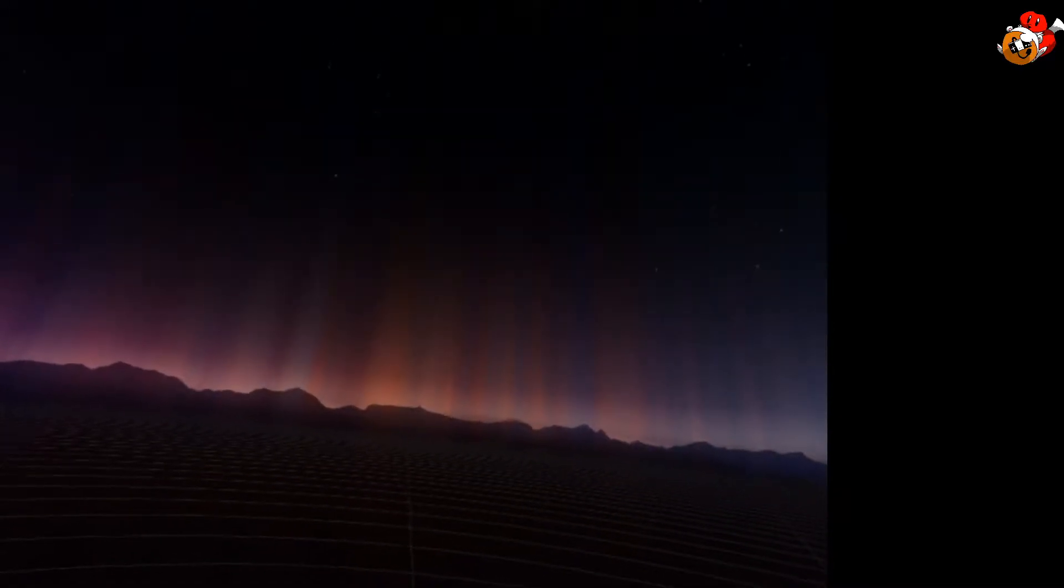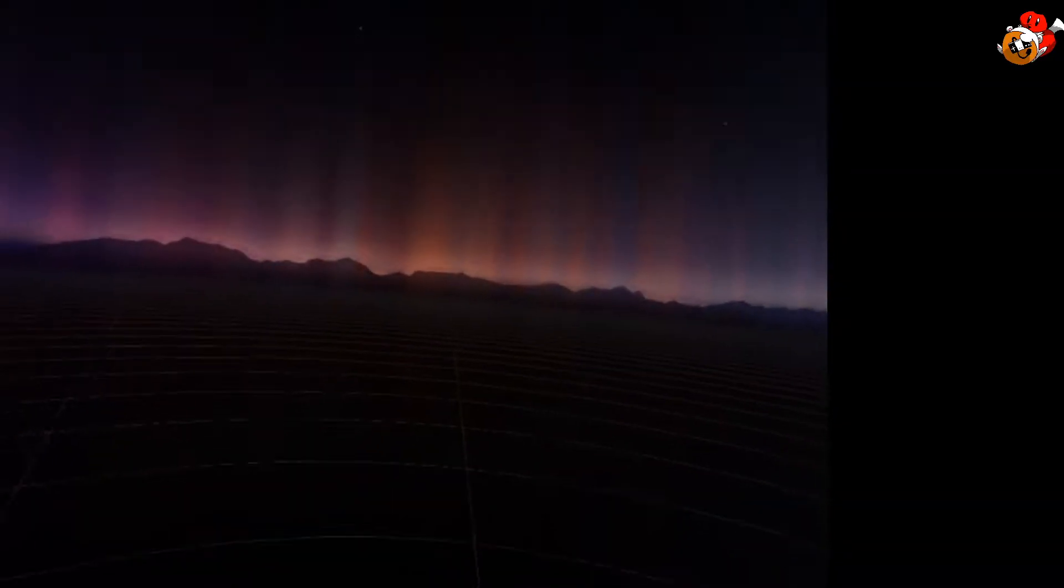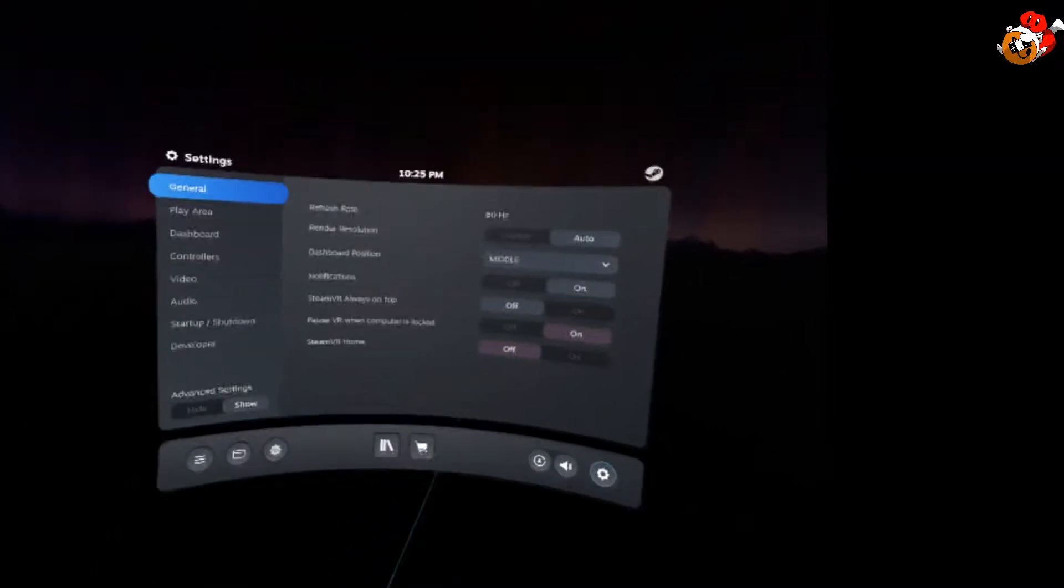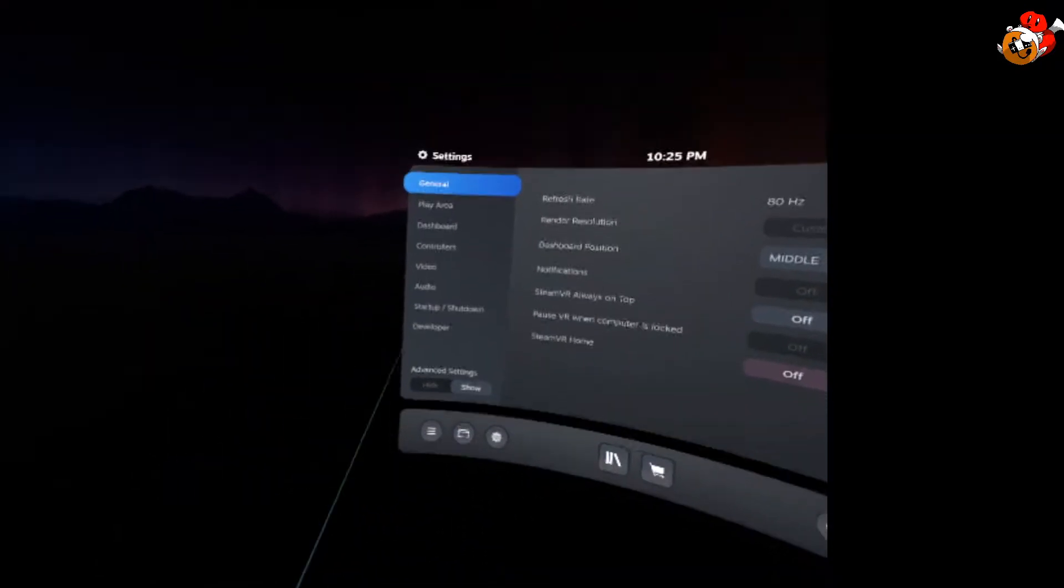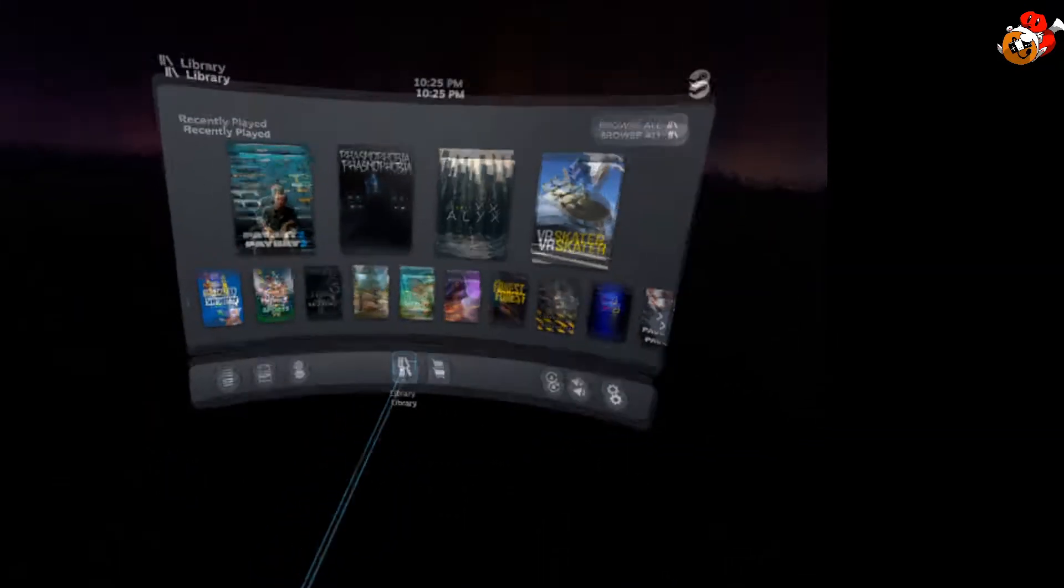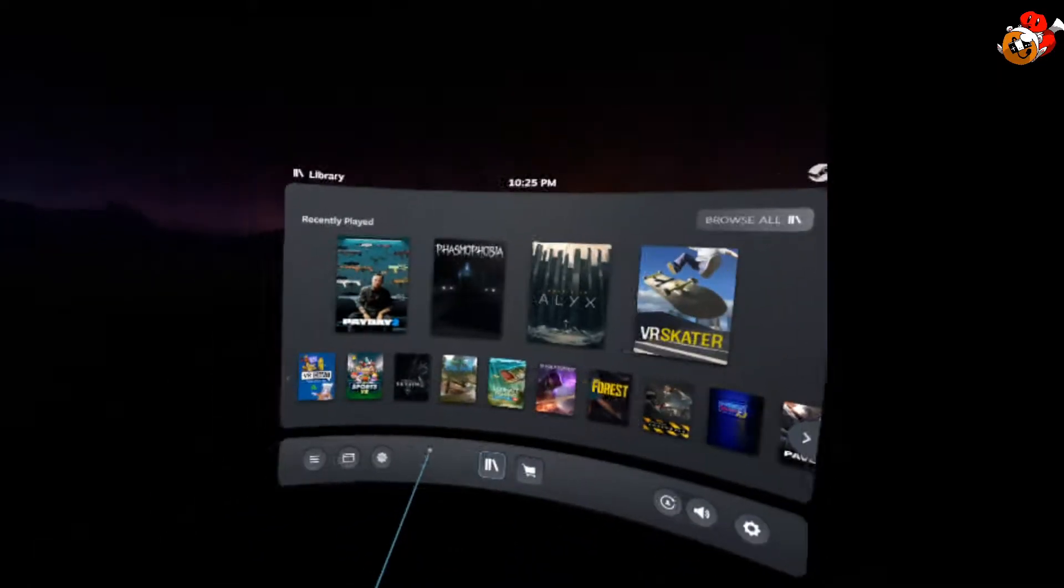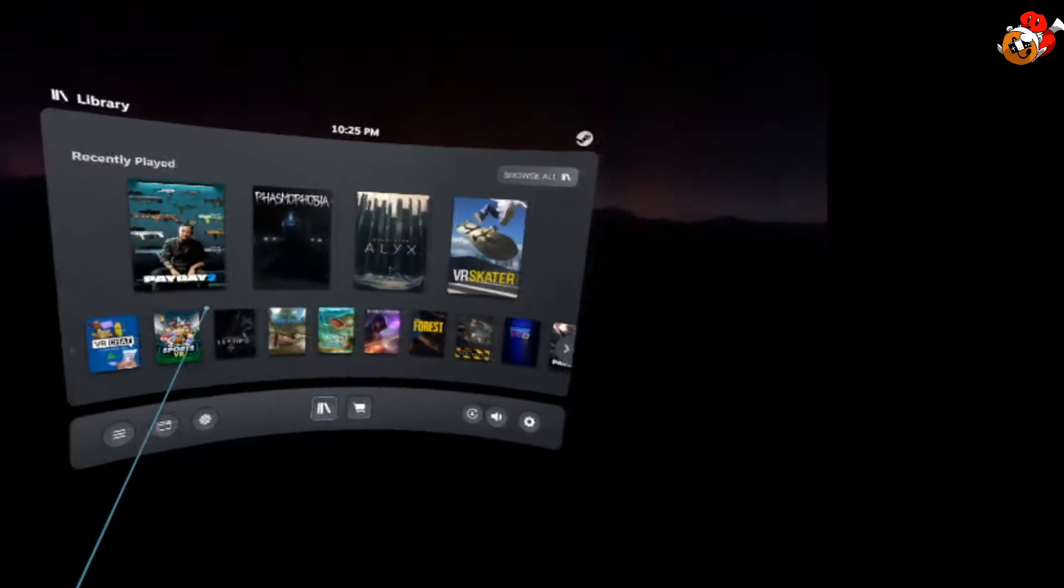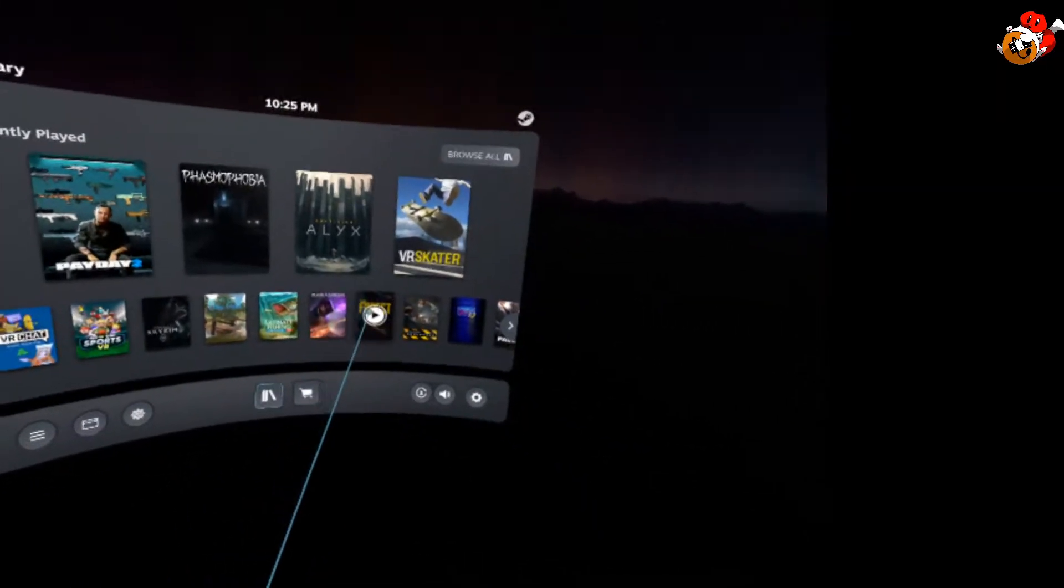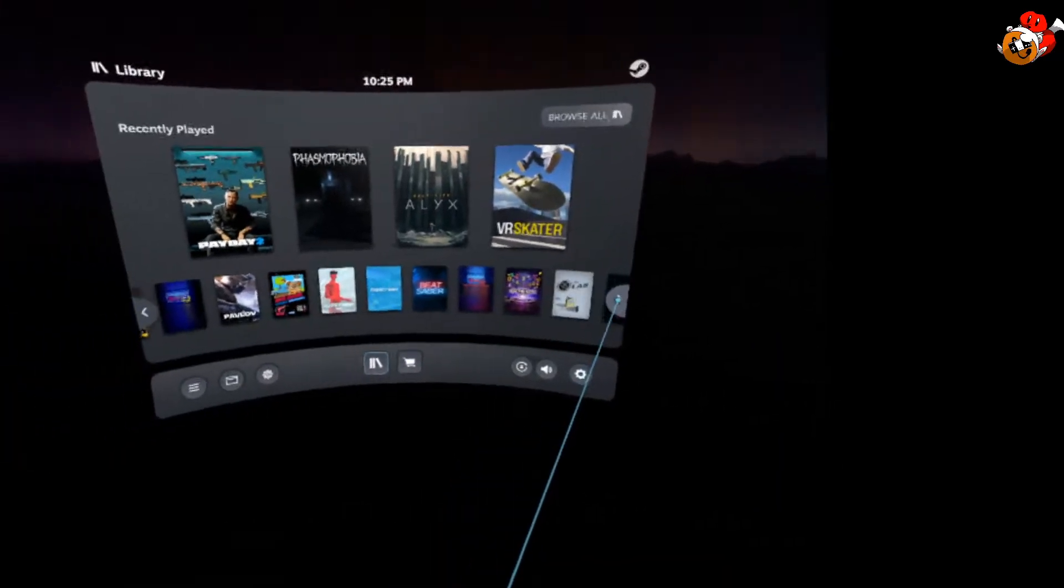What's up guys, I'm going to teach you how to use OVR Advanced Settings to fly in FNAPVR. So first thing here, you're going to want to search the Steam Store for OVR Advanced Settings.